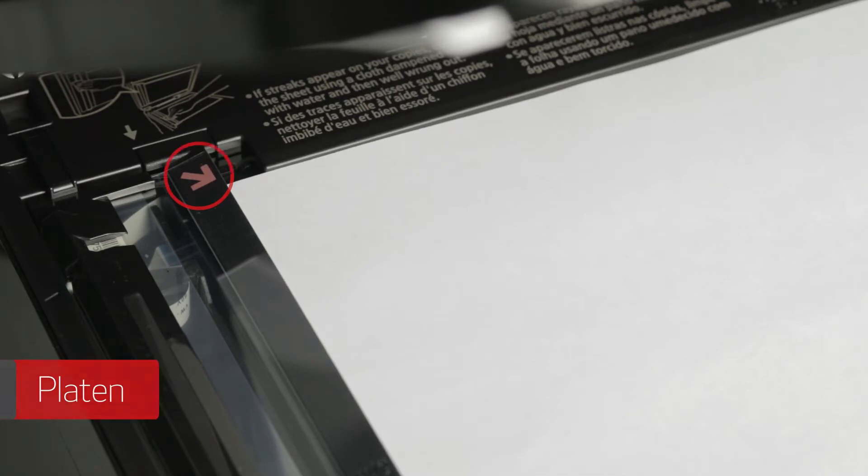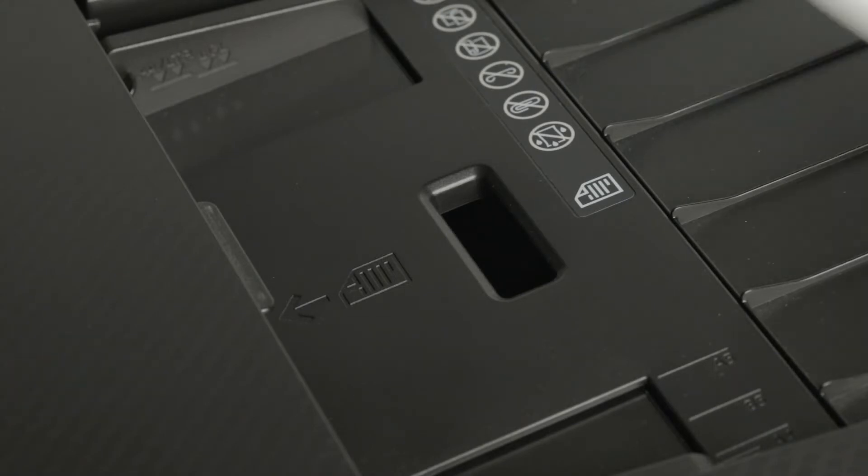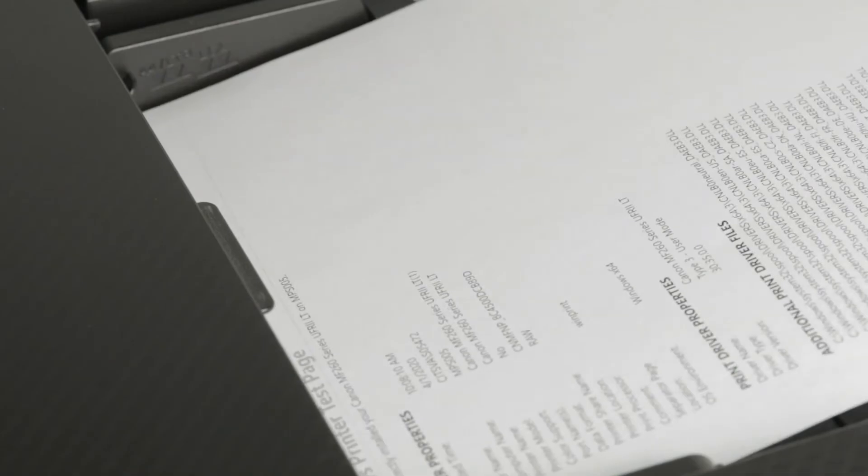If you're using a scanner with an automatic document feeder, you should load the paper into the ADF face-up. You should hear a beep when the paper is loaded properly. On your Windows PC, go to your list of applications in the start menu.